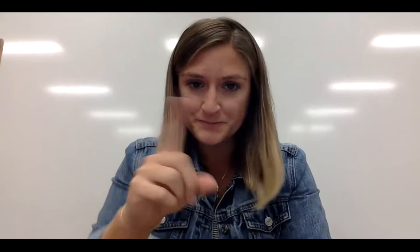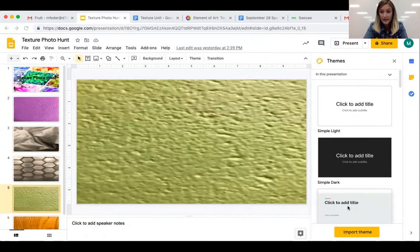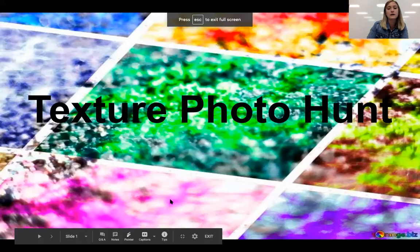I went around the art room today and I took pictures of texture, texture that I saw on the floor, on the walls. This is what I found.